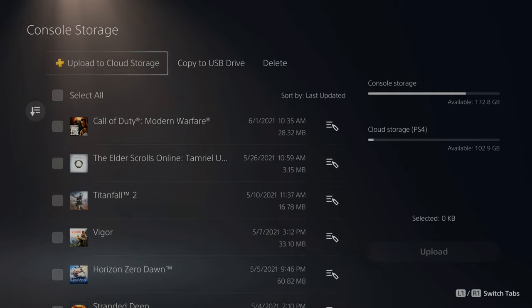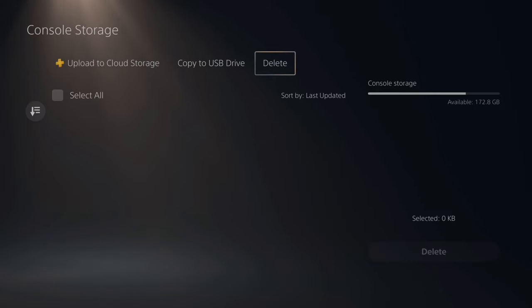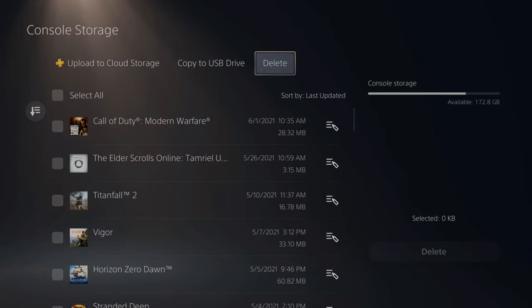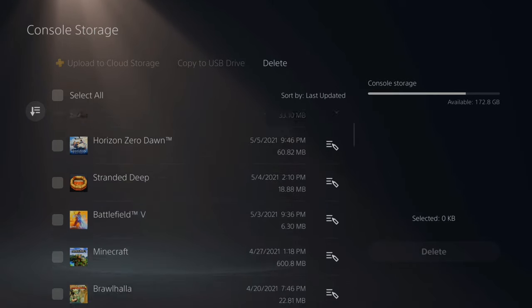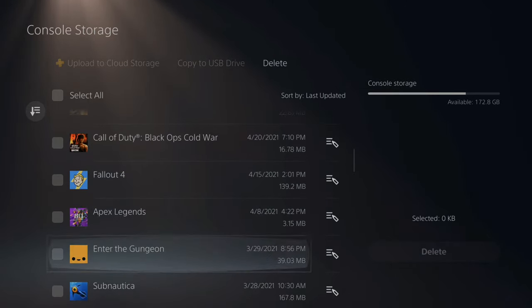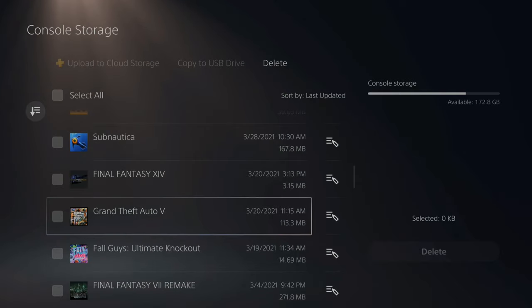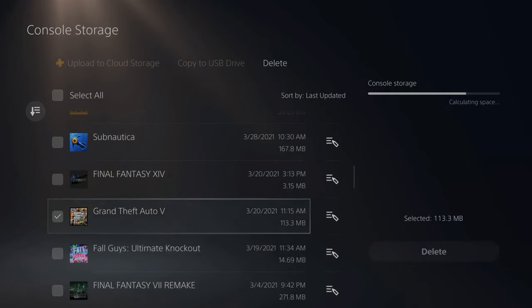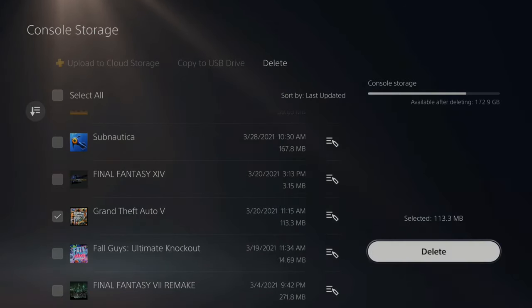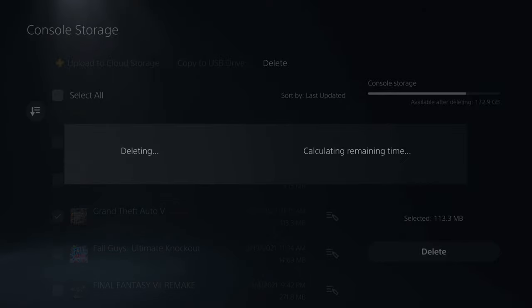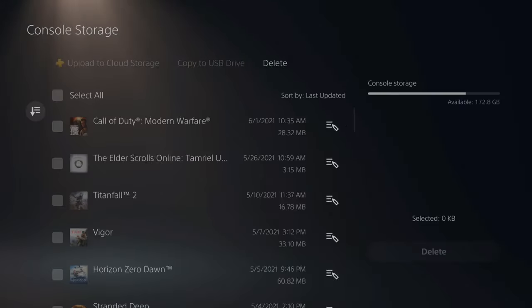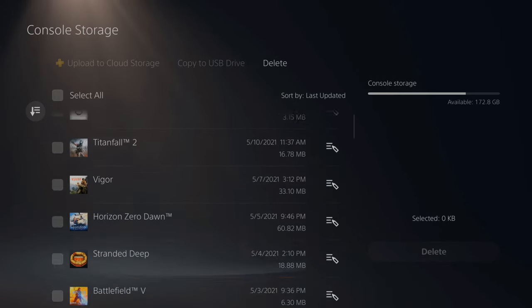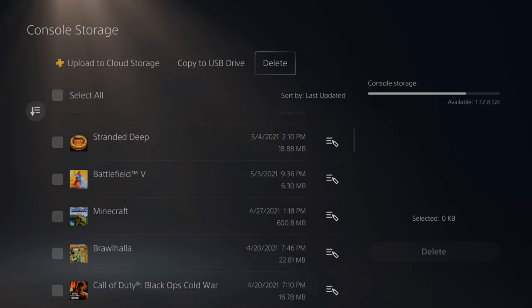So now let's go through the list under console storage, and then go over to delete on the top, then scroll down. Now let's find Grand Theft Auto. So here's Grand Theft Auto 5. Let's go ahead and select it and then delete it. Press OK. And this will completely erase the game data from your PlayStation 5 for Grand Theft Auto, and it'll reset the cache in the game.